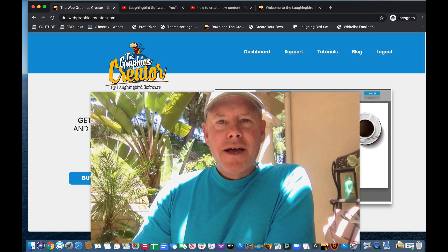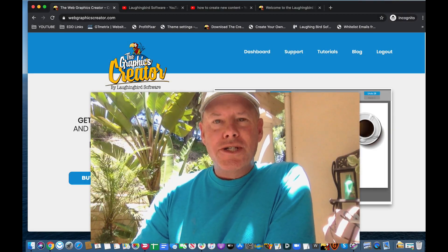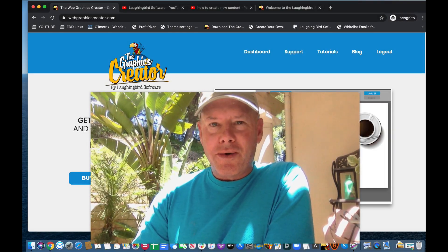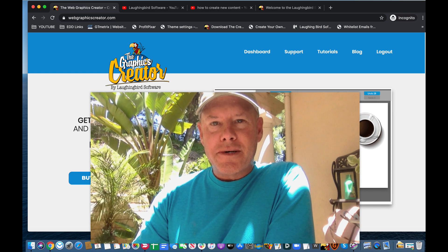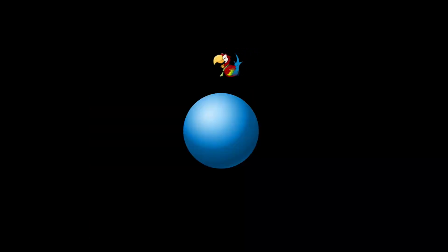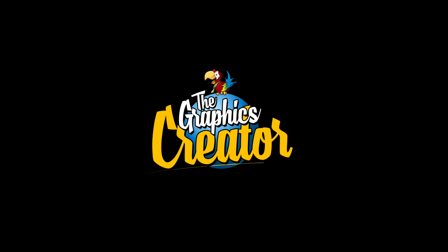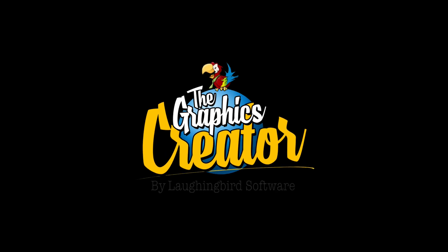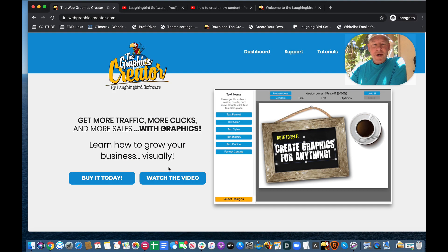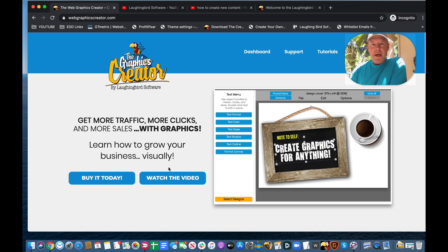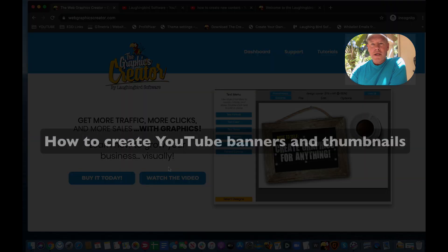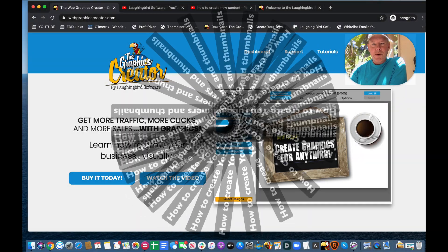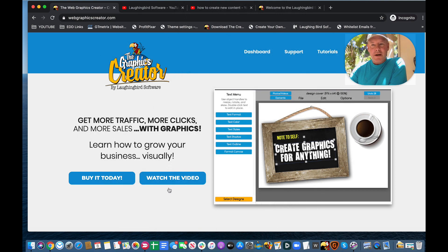Hey there, Creatopreneurs! Welcome to another Tutorial Tuesday on using the Graphics Creator by Laughing Bird Software. Today I wanted to show you how to make your own YouTube banner and YouTube thumbnails. It's super easy. Let me show you how to do it with the Graphics Creator.